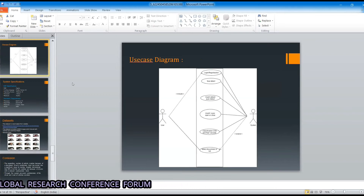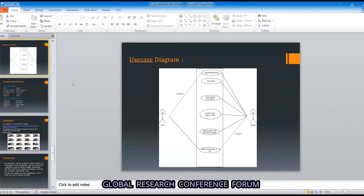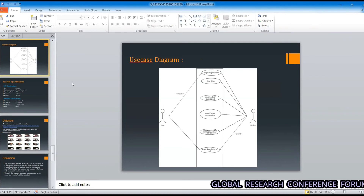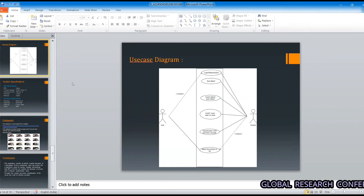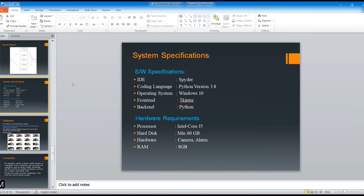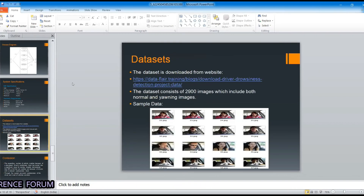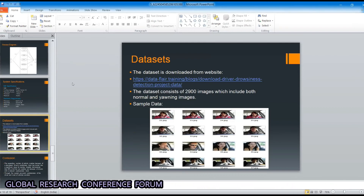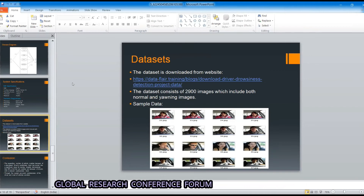The use case diagram shows that the user first logs in or registers to the system. After successful registration, the system starts working: it detects the driver's face, extracts mouth and eye images, classifies them into open or closed categories by comparing with the image dataset, and detects the driver's state. For our dataset, we use a total of 2,900 images of driver faces, including normal and yawning images.